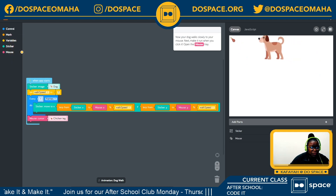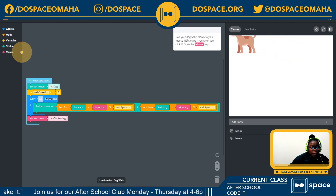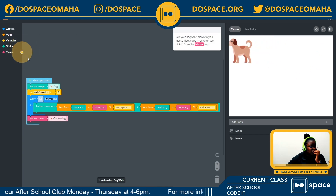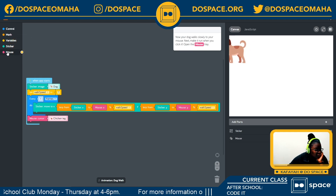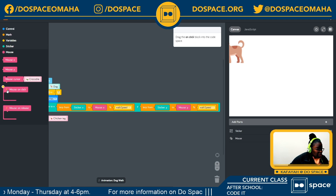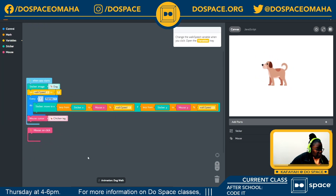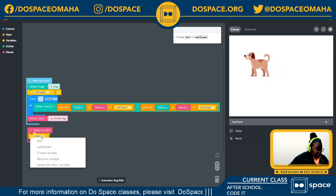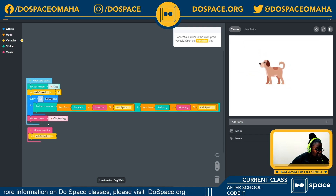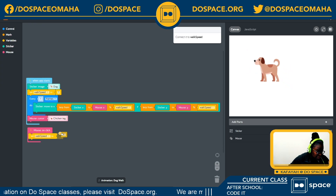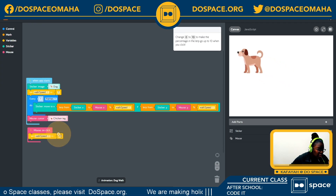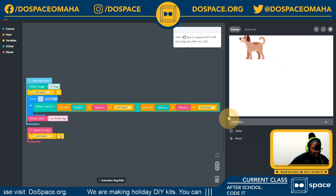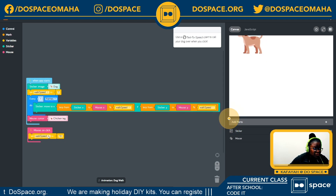The dog walks slowly to our mouse — the chicken leg in this case. Now let's make it run when you click. I'm going back into my mouse tray, selecting the 'mouse on click' block, then going into my variable tray to set the walk speed. We had one before, so now we're going to change the walk speed to 10 — so every time I click, my dog moves a lot faster.